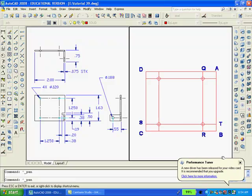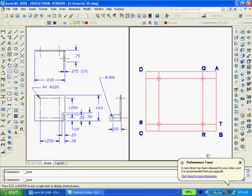Now let's locate and draw the four holes. Type O to offset, enter. Type 0.38, enter. Select line AB and pick a point to the left. Repeat the command. Type 1.25, enter. Select the line QR and pick a point to the left.